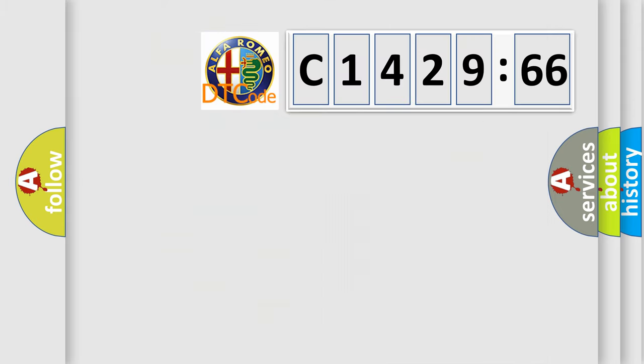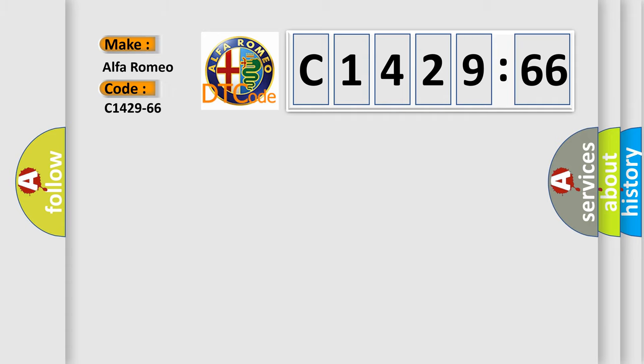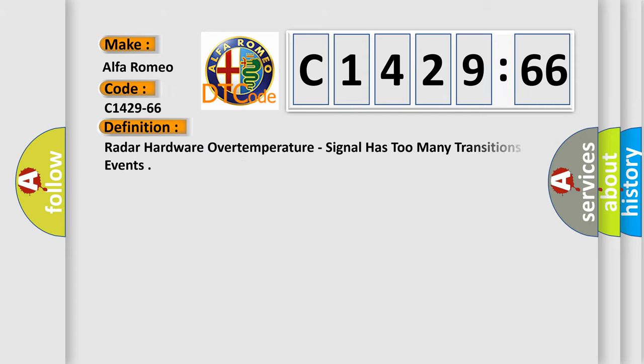The number itself does not make sense to us if we cannot assign information about what it actually expresses. So, what does the diagnostic trouble code C1429-66 interpret specifically for Alfa Romeo car manufacturers?